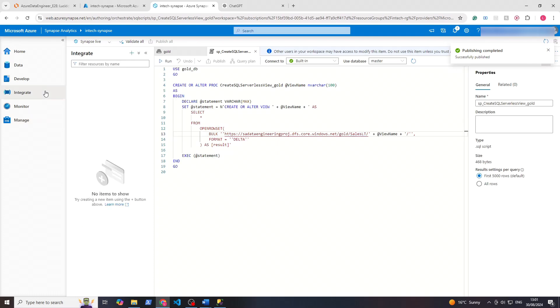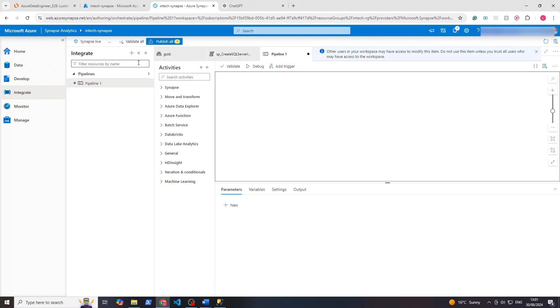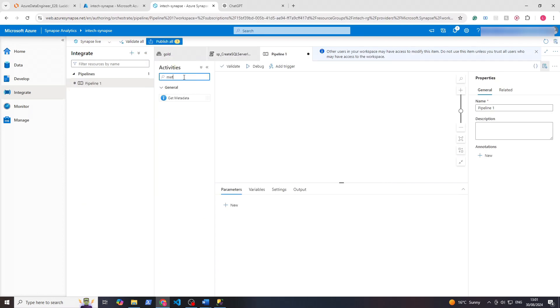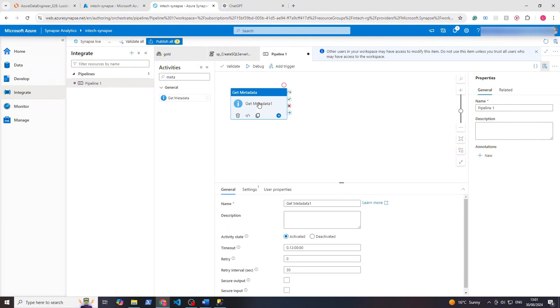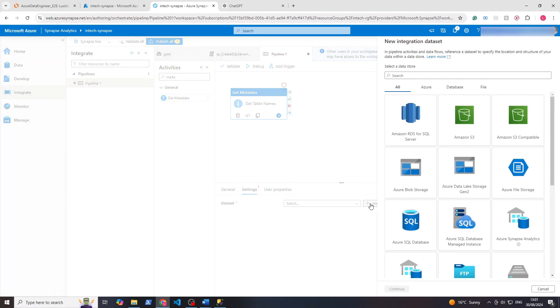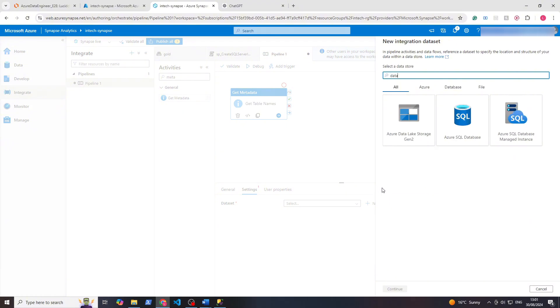Published, perfect. We'll go to plus and create a new pipeline. Now in here let's search for metadata. This will get the table names. So here let's change it to get table names. We'll go to settings because something is done here which is to add a dataset. Now there will be no dataset, so let's click create a new one. Here let's search for data lake. We'll click on that, continue.